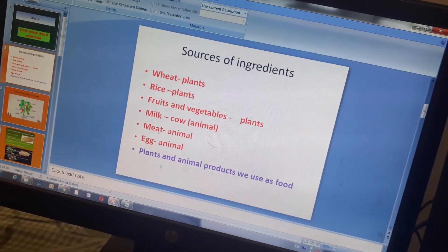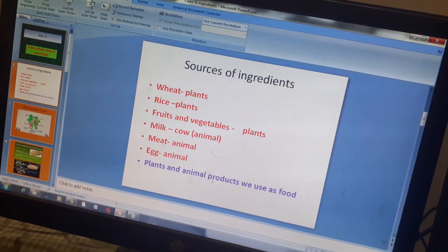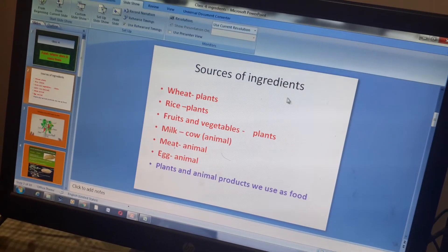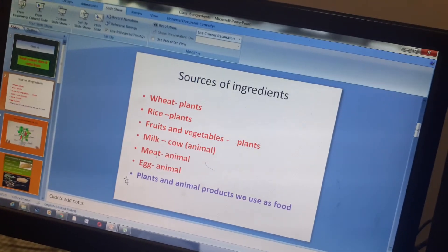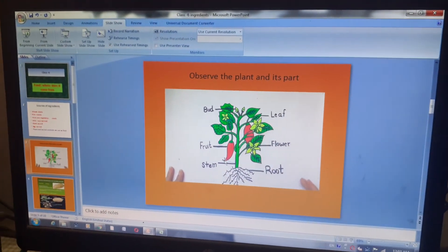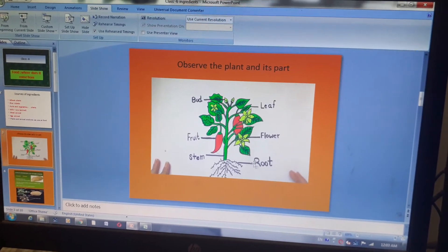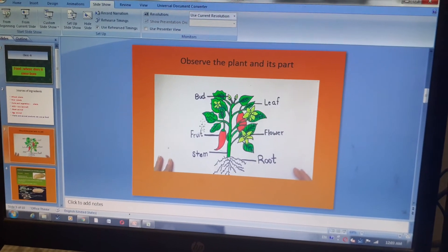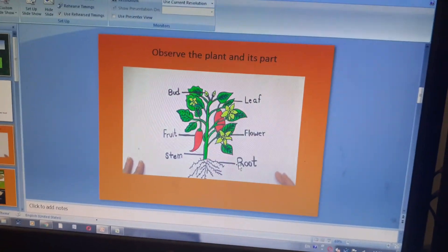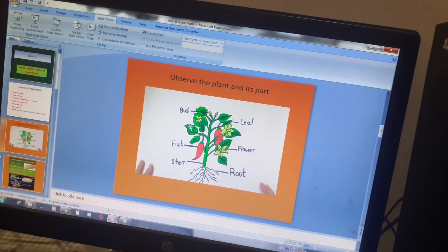We can conclude that the plant and animal products we use as food mean that plants and animals are the sources of our ingredients. Let's observe how plants and their parts are useful for us. In previous classes, you have observed plants and their various parts. All parts, students, are very important and useful for us, because all parts are a source of various ingredients and various foods.